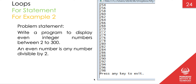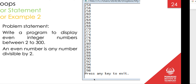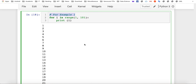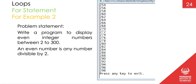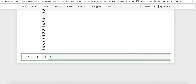We want to write a program to print even numbers between two to three hundred. It's quite simple to do it using a for loop. There are two ways to basically do it. This is for example two.